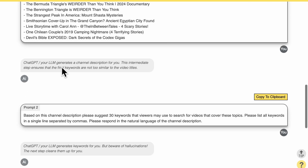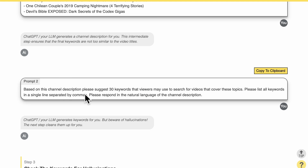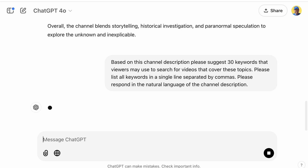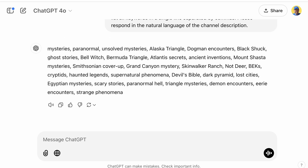That is done in the second prompt: based on this channel description, suggest keywords. I'm doing this with two prompts because it ensures that the final keywords are not too similar to the video titles. It can happen that the AI just copies what's in the video titles, and that's not what we want — we want inspiration about keywords we didn't think of yet. The channel description generated after the first prompt is a great basis for creating keywords because it describes the channel topics in more abstract ways: unsolved mysteries, paranormal encounters, and legends. We copy the second prompt, paste it into the chat, and we get keyword ideas that give us real inspiration.